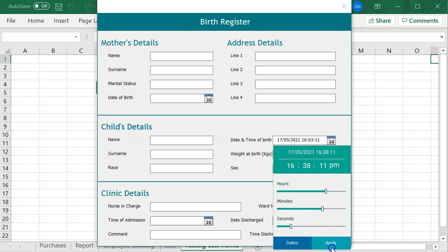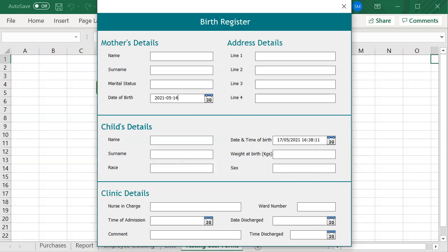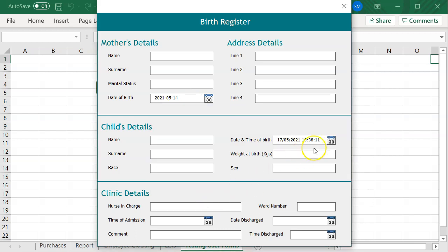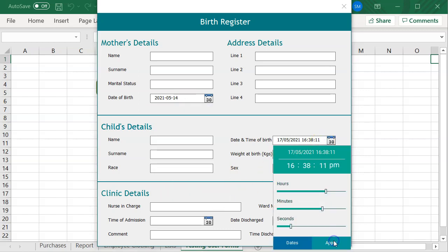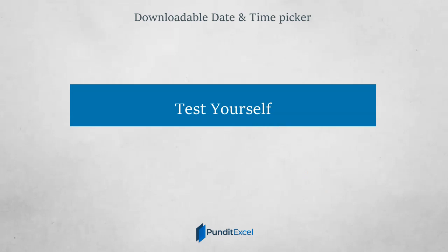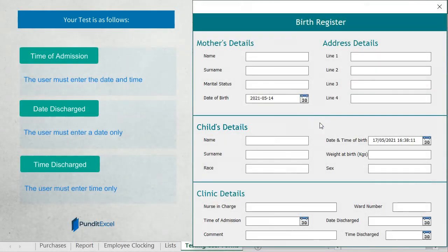If you select the date text box, you will get the date picker. Now, I want you to go ahead and use what we have learnt to configure the next text boxes into date or time text boxes.